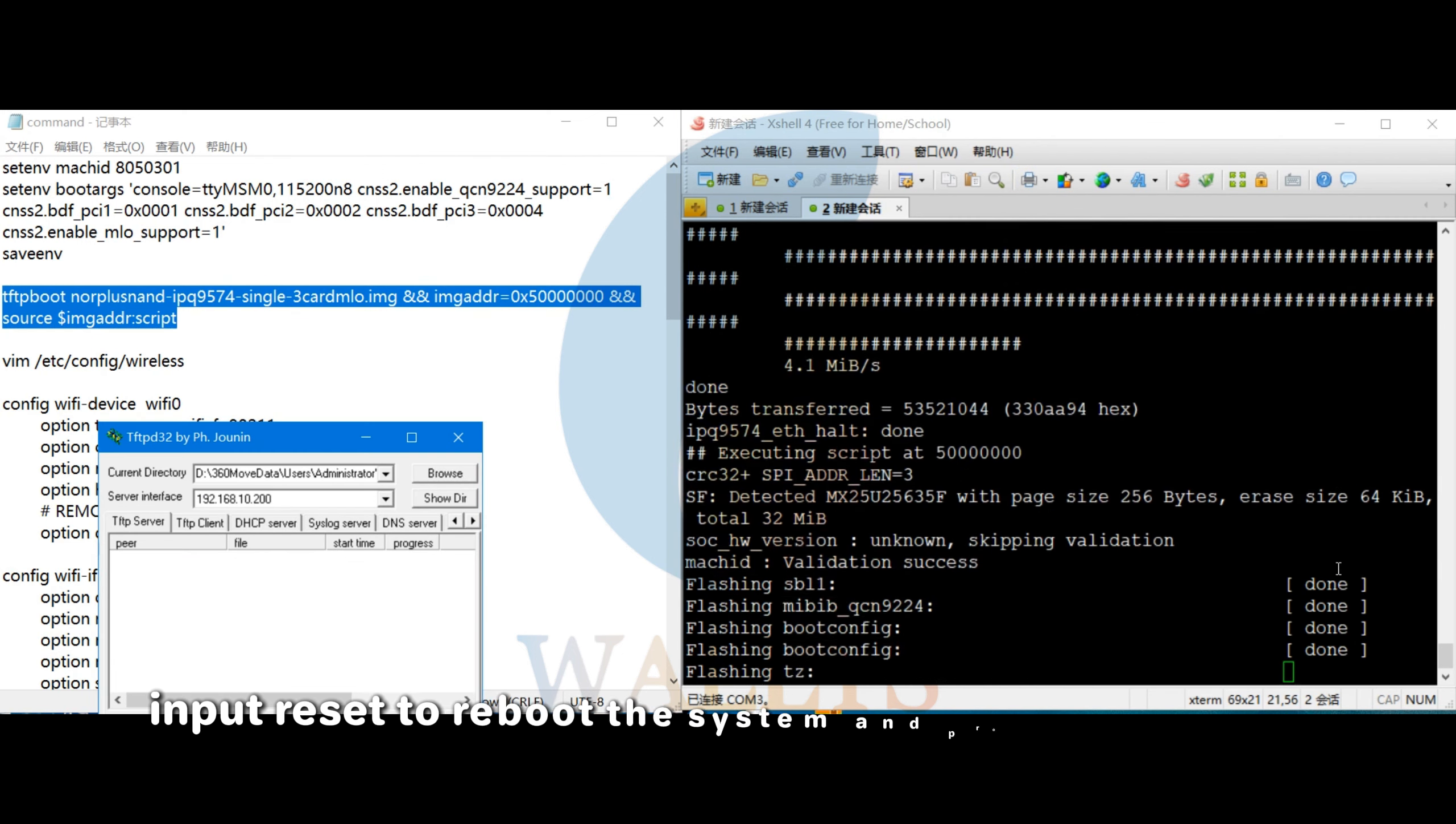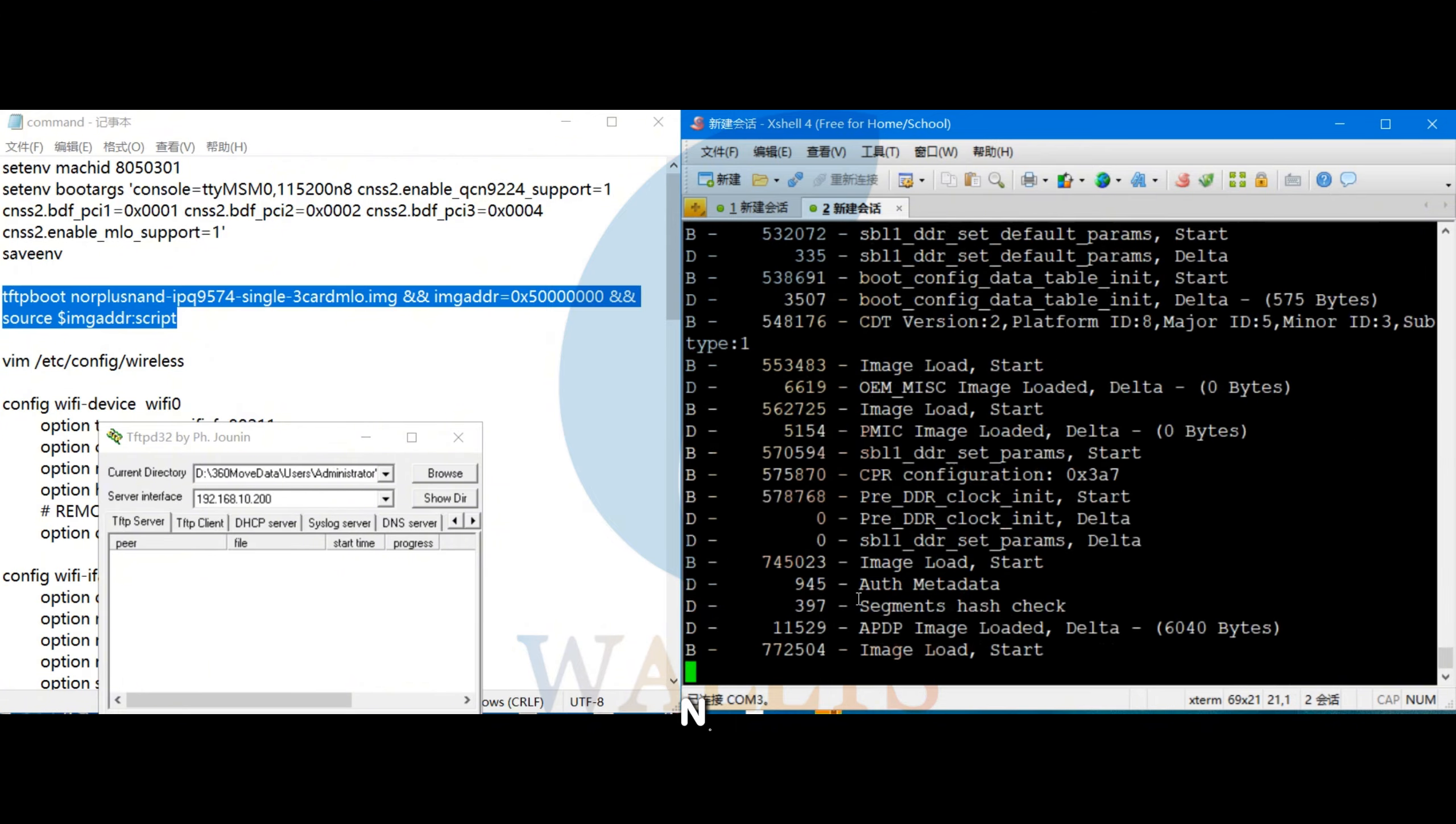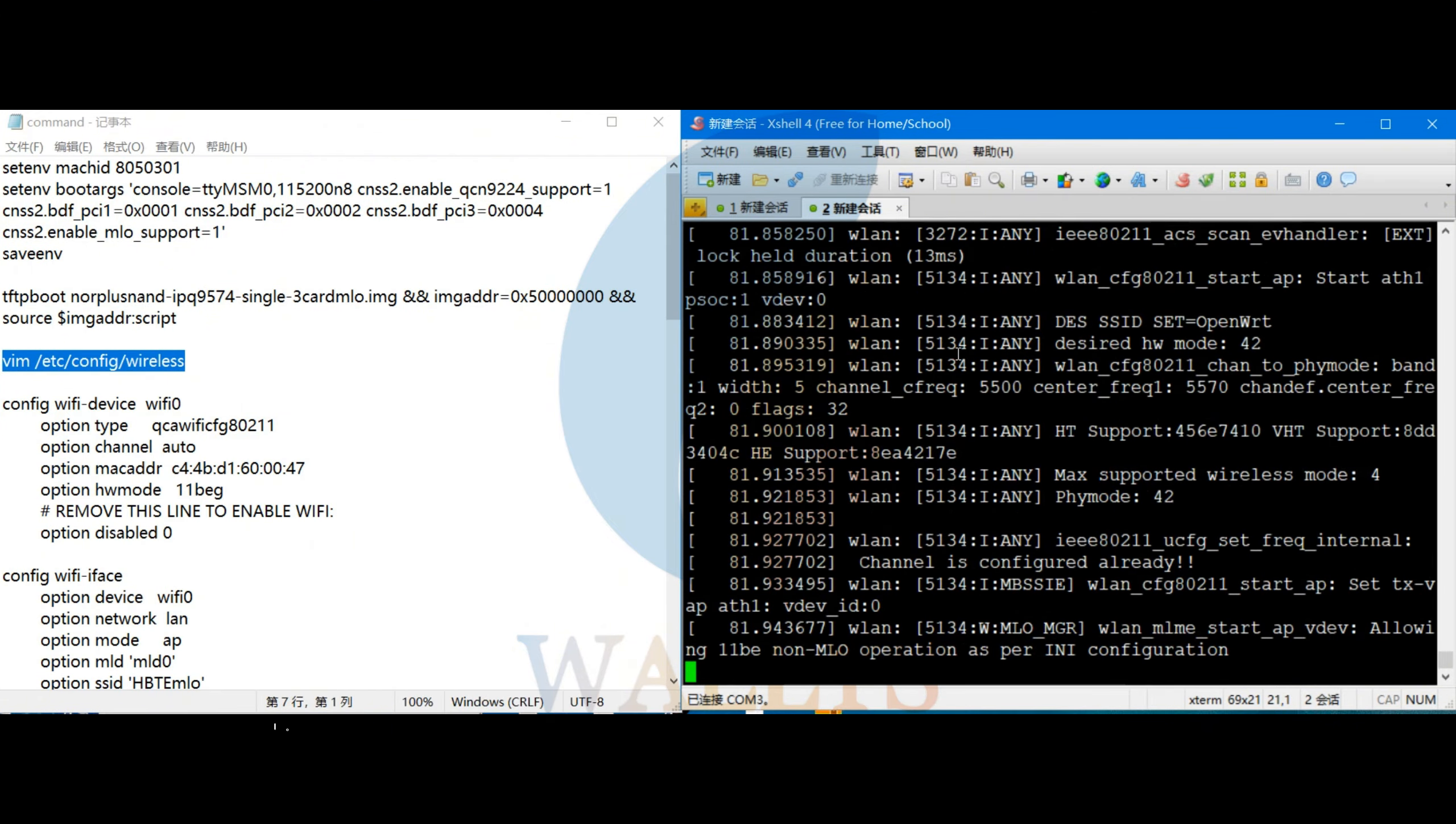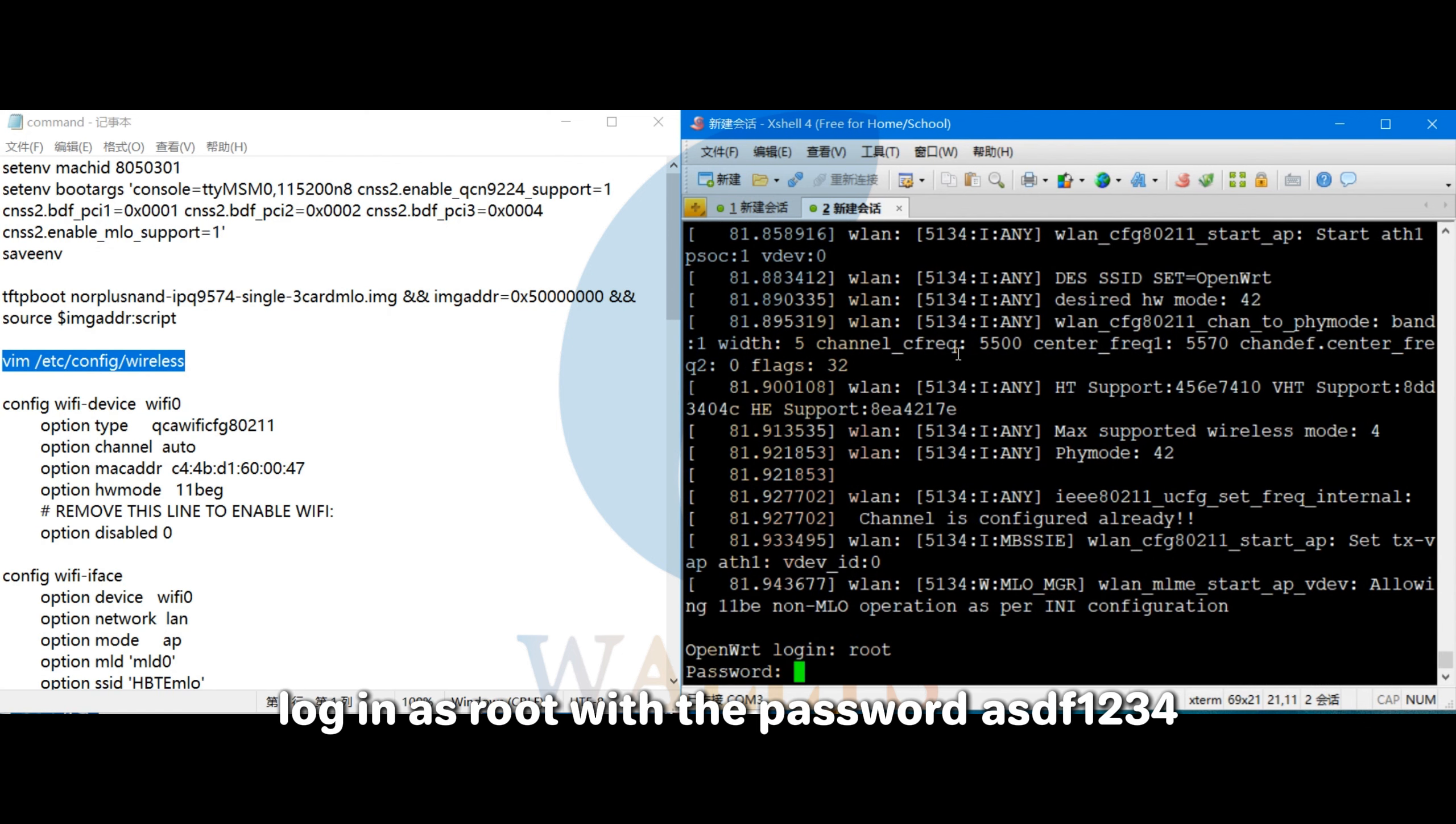Finally, input reset to reboot the system and proceed with AP configuration. Now, we'll configure the access points. After the reboot, log in as root with the password ASDF1234.